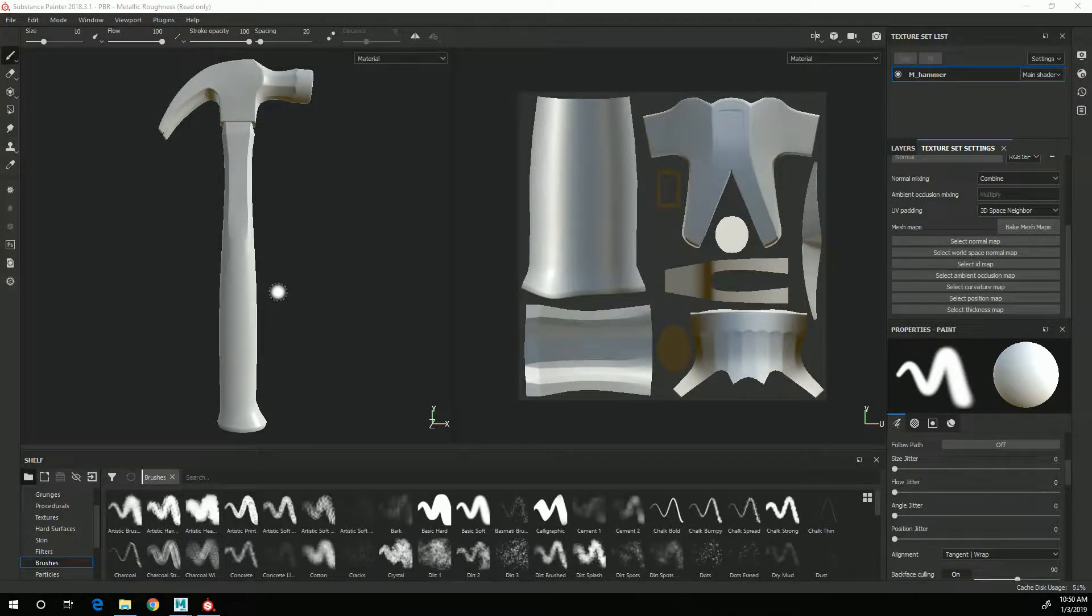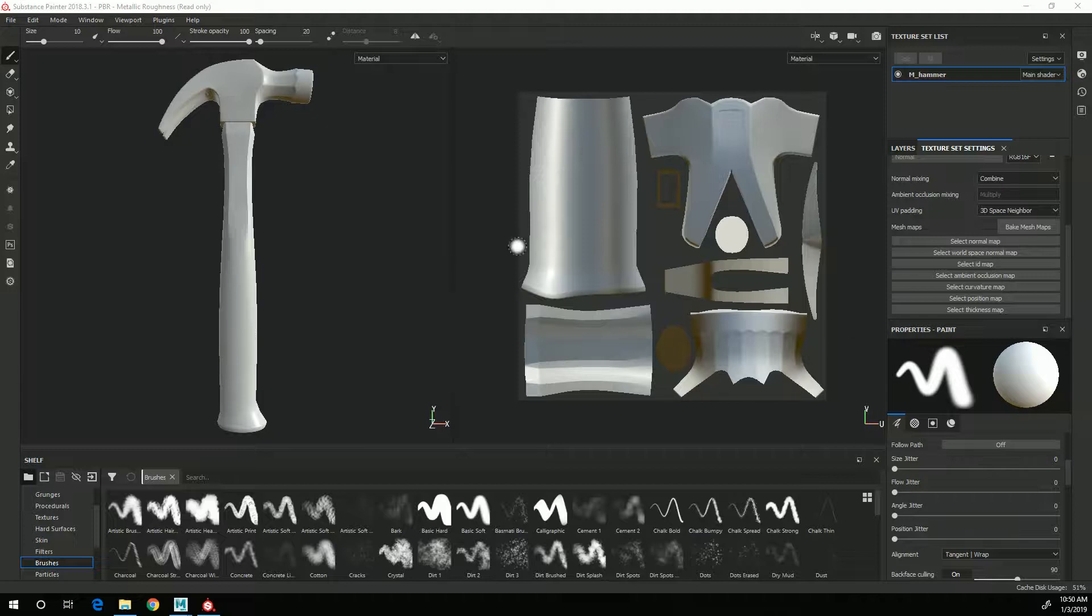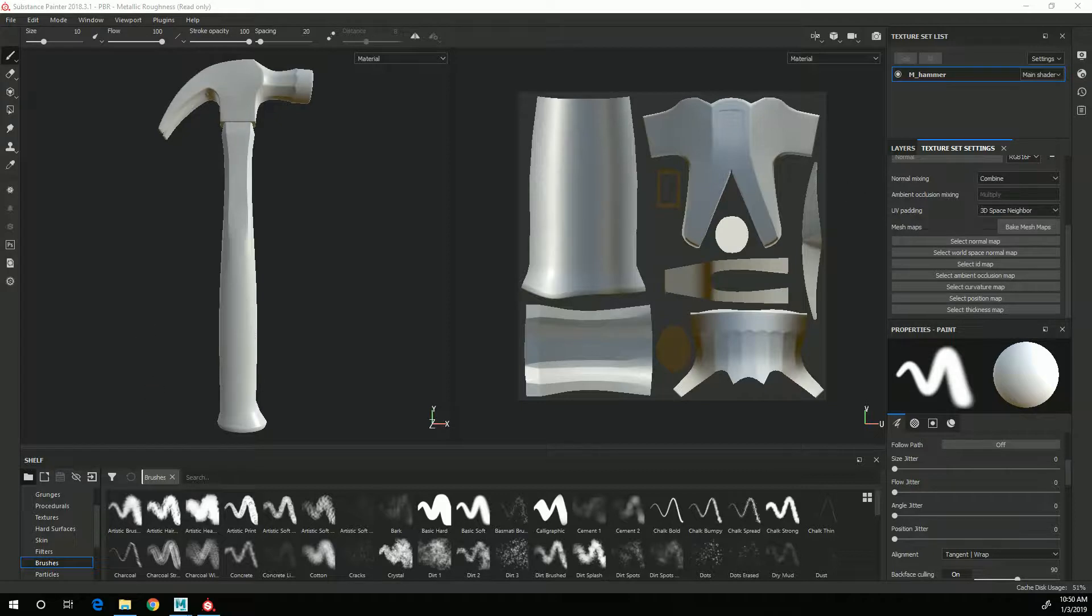In this video I'm going to go over the process of baking maps for this hammer so that I can use those maps in the texturing process with generators and other procedural functions.